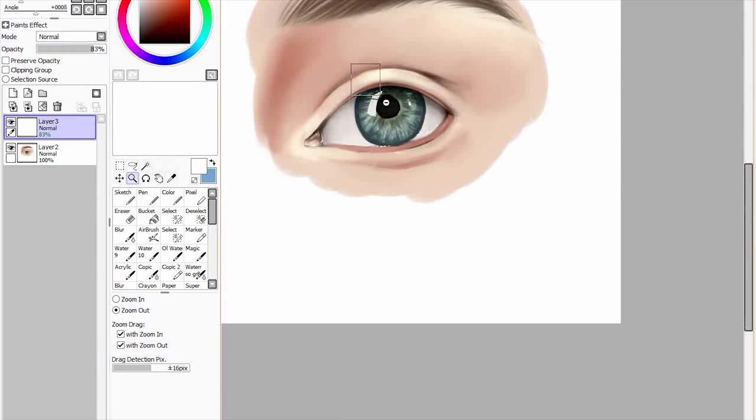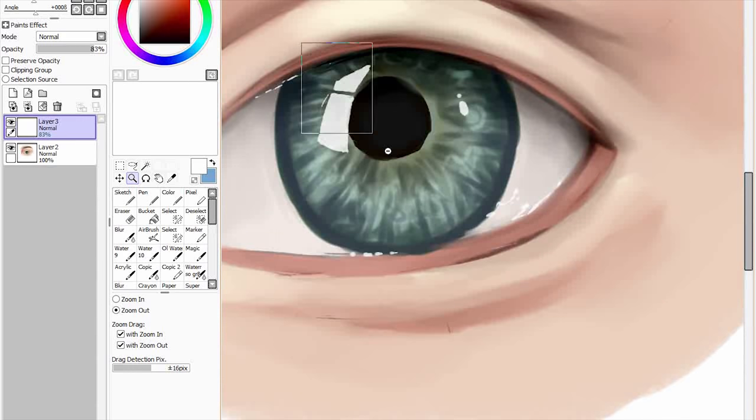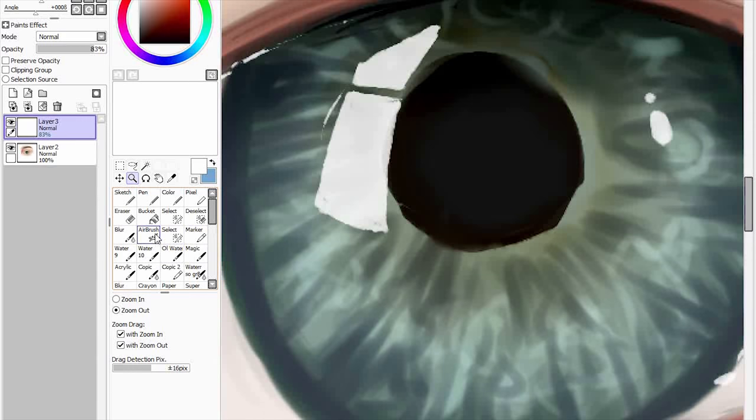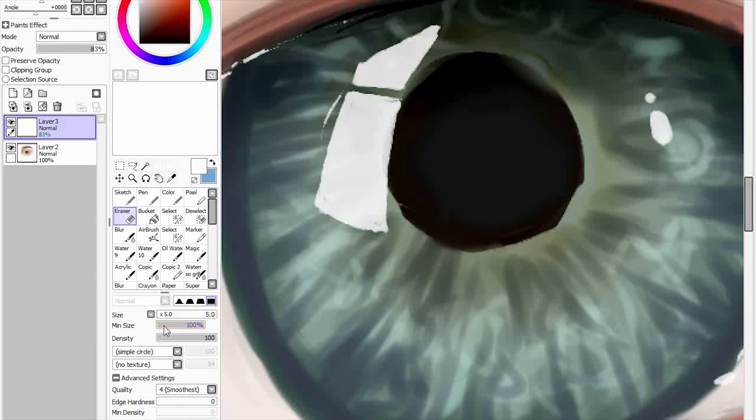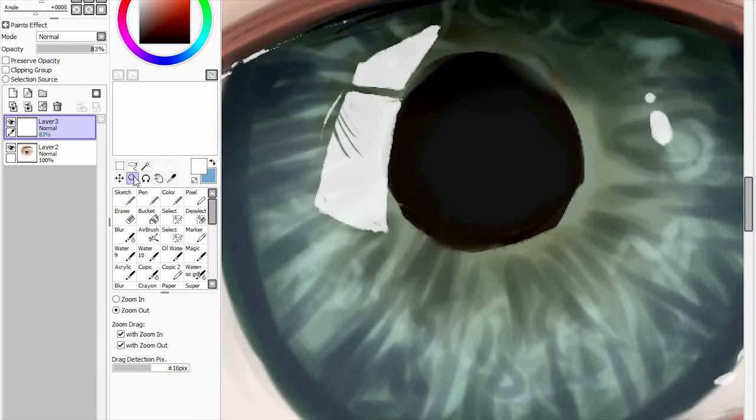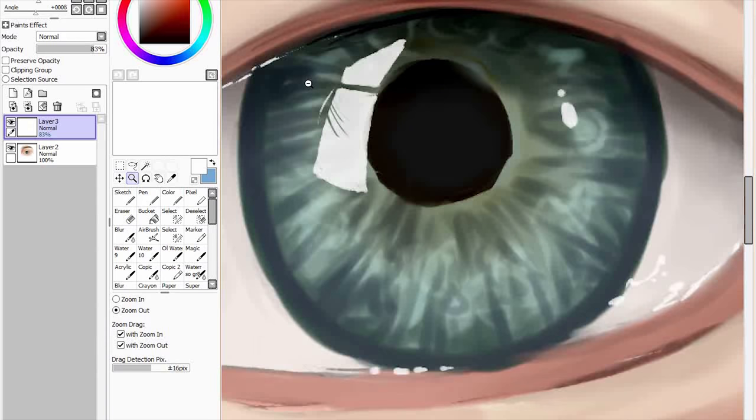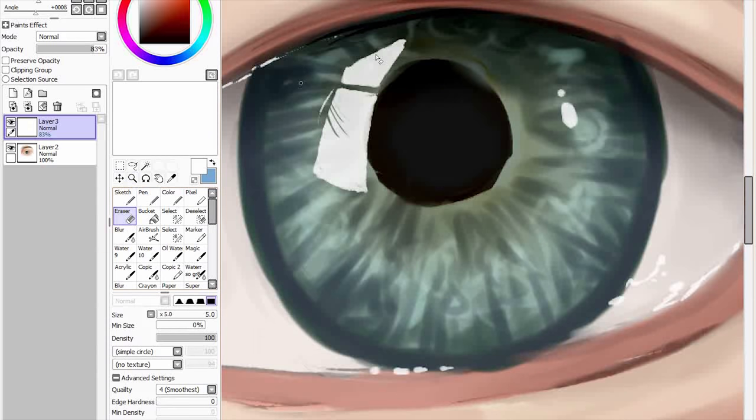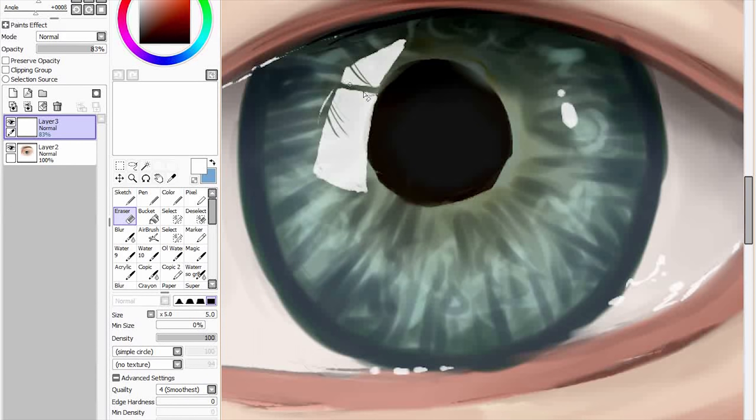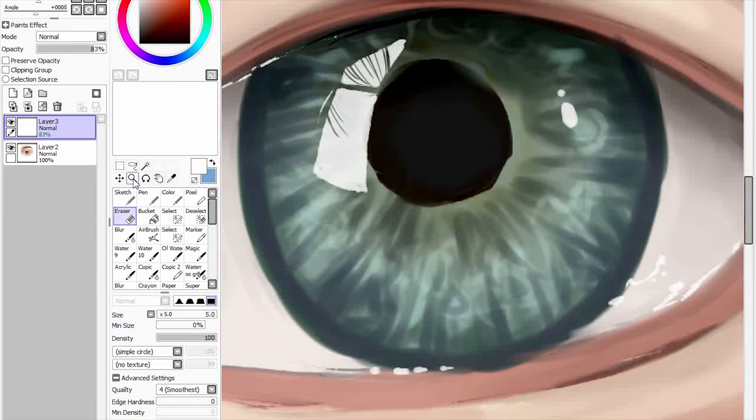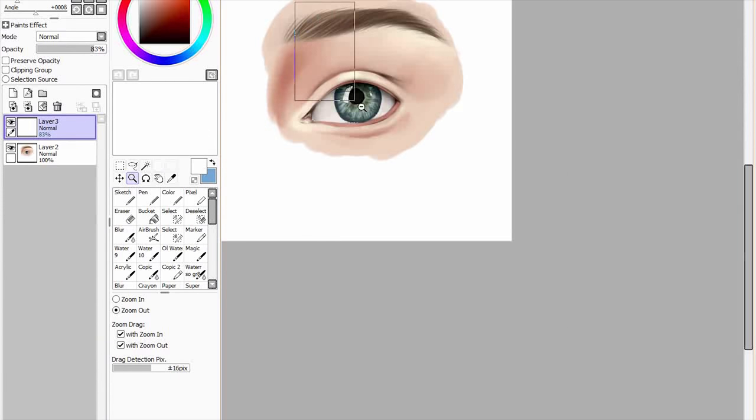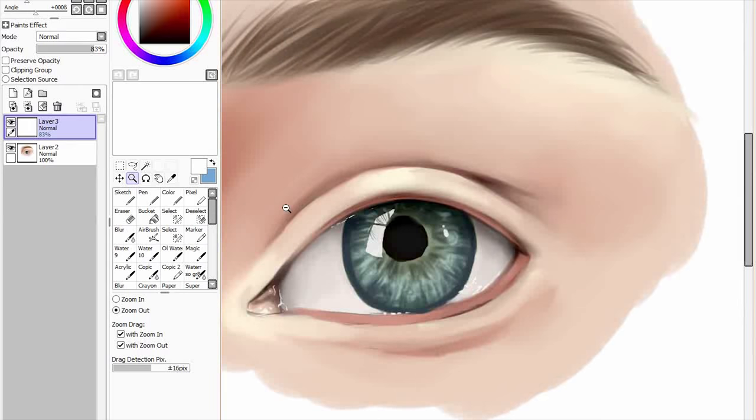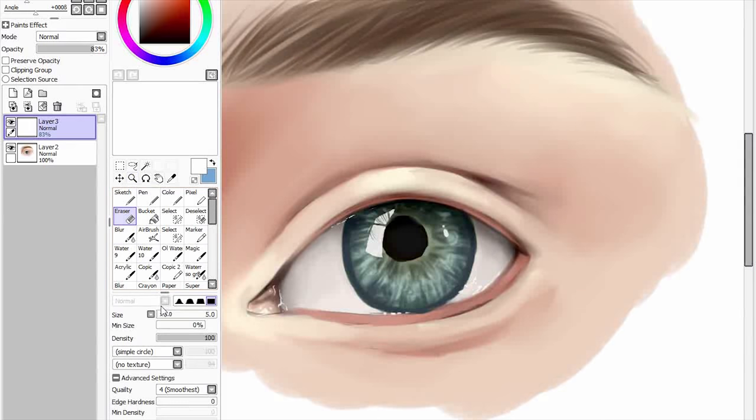I'm going to turn the opacity down a little bit so it's not too bright. We are then going to get an eraser tool. And I'm going to use that to, make sure your minimum size is on zero percent. So now I'm going to use that to rub out marks on it. Like reflections from the eyelashes.